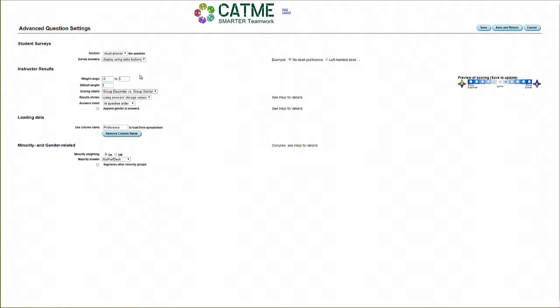While you can set the weight range here, you will still be able to set a specific weight for each survey when you use this question. The default weight is the weight that the question will automatically set to when you use the question, but this is also easily adjusted for individual surveys.